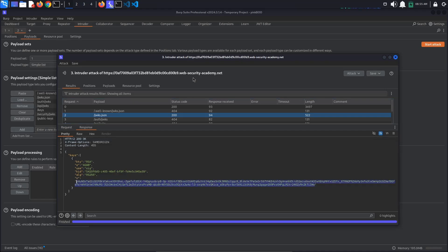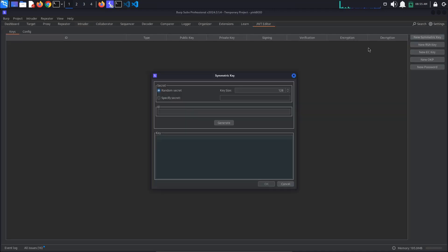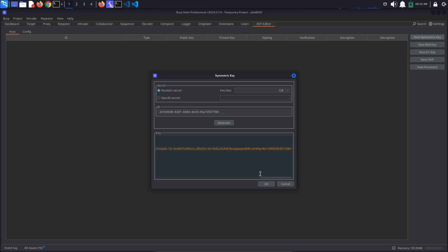To create a new symmetric key, go to the JWT Editor tab and press the New Symmetric Key button. This key should have the HMAC secret key, represented by the k parameter, set to the modulus, the n value of the RSA key.